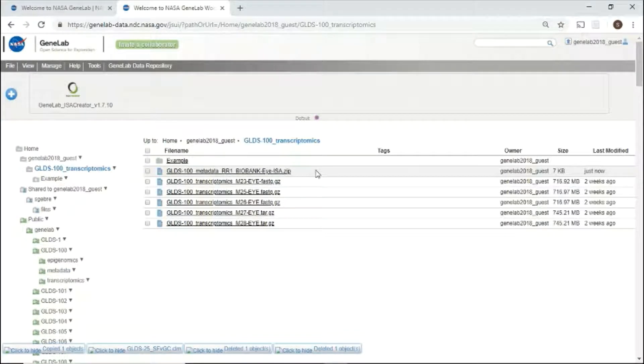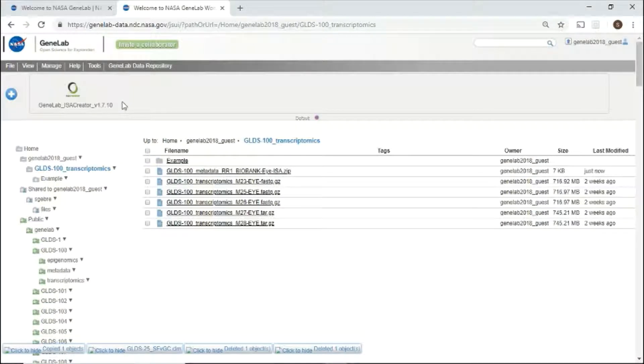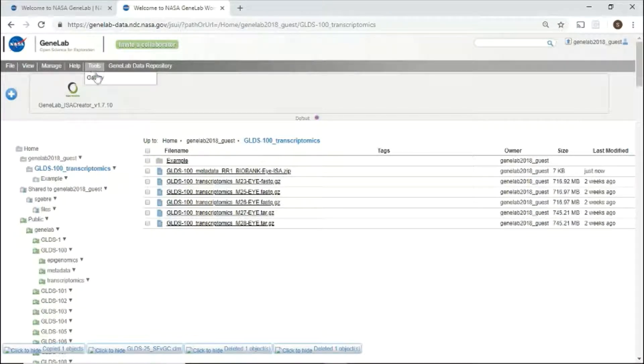From the workspace, users can also launch and access available tools. Let's head to the analysis platform.